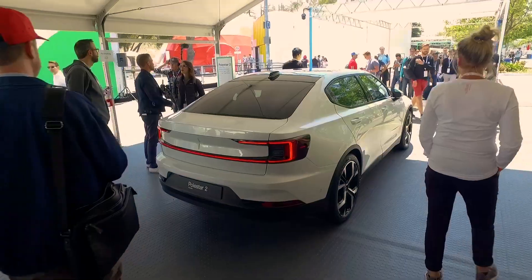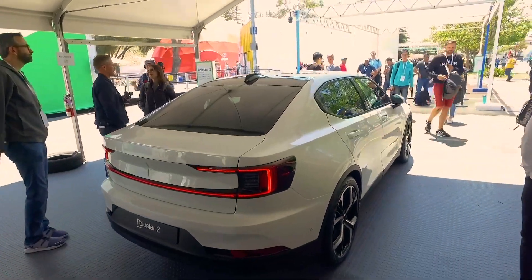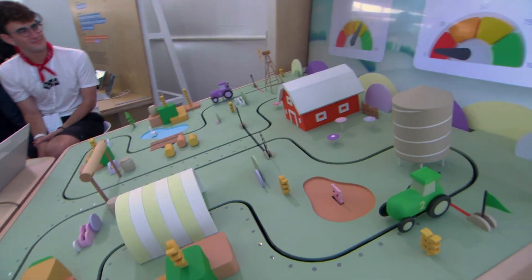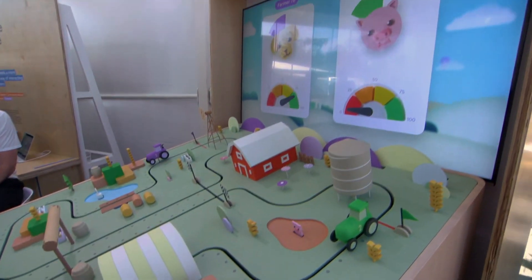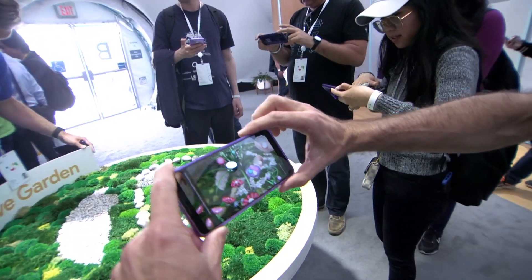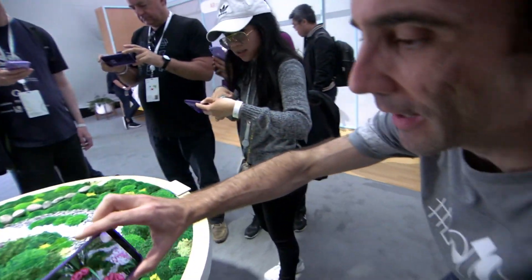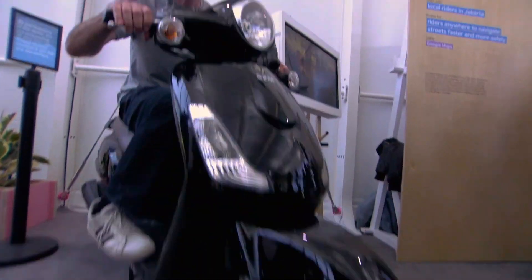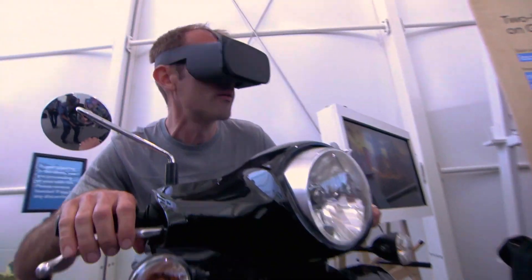We're here at Shoreline Amphitheater, where there are a bunch of really cool demos, exhibits, and fun things to do. I'm going to take you on a live guided tour of all the really cool stuff here. You can see all these augmented reality flowers, and it's really cool how you can do a 360 video when you're sitting in a motorcycle — it feels so incredibly realistic.